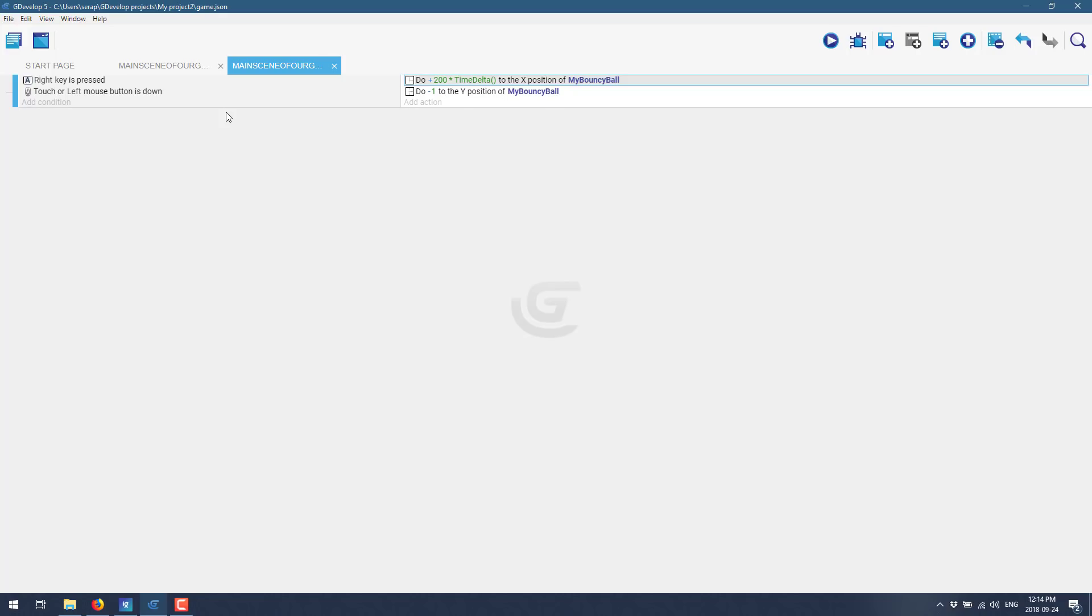So that is GDevelop five again. All the links will be down below. Are you a GDevelop user? If so, give me your feedback on what you think of it. Did you use an earlier version of GDevelop and something turn you off? Maybe it's fixed now all the same. Let me know comments down below. Talk to you all later. Goodbye.